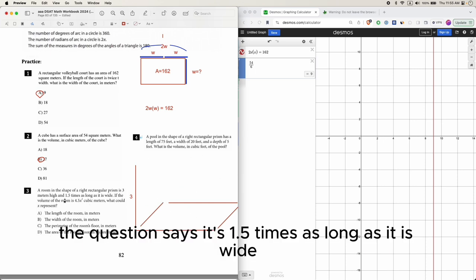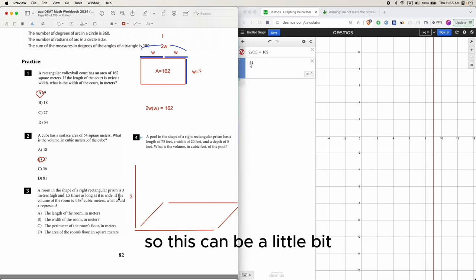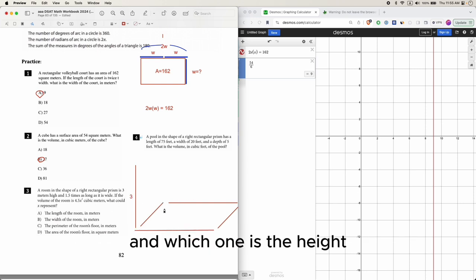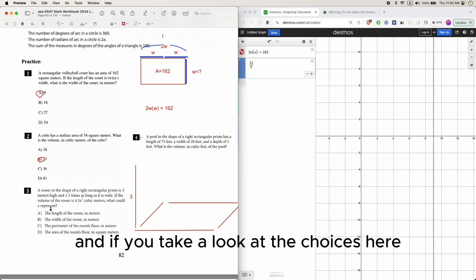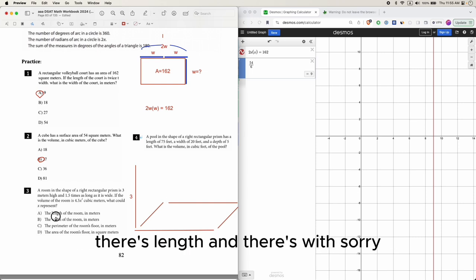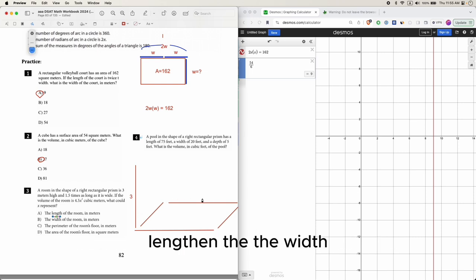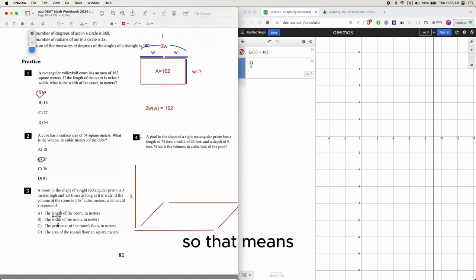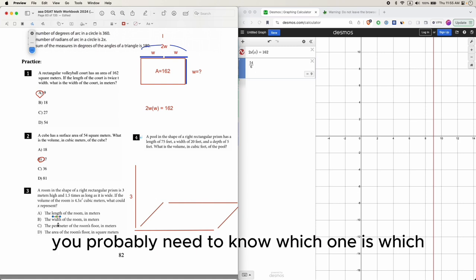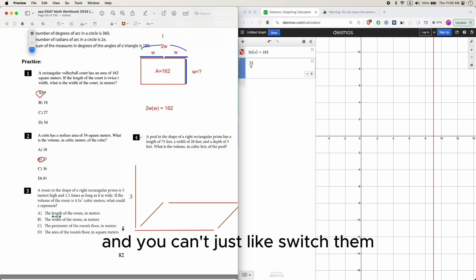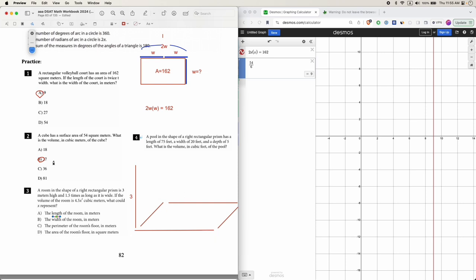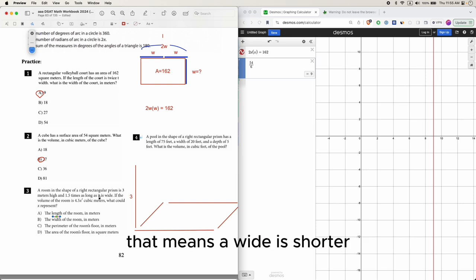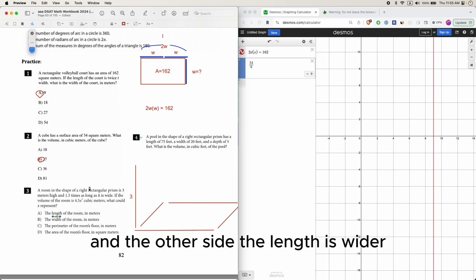The question says it's 1.5 times as long as it is wide. This can be a little bit tricky in trying to figure out which one is the length and which one is the width. If you take a look at the choices here, the choices have length and width, so that means you probably need to know which one is which, and you can't just switch them.